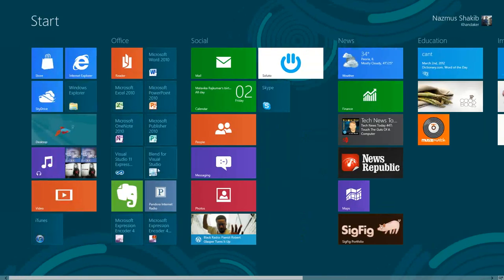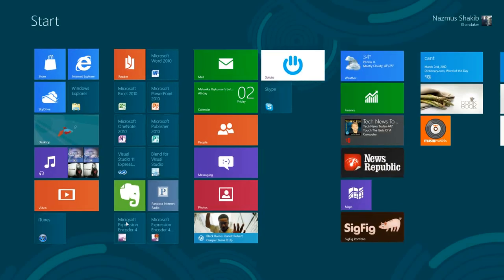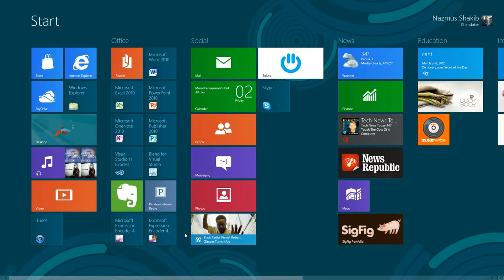And you could go back to the desktop, and still, you could move to the bottom left corner, and you'll be in the start screen.